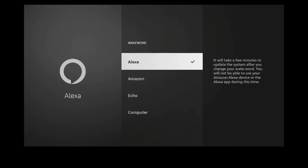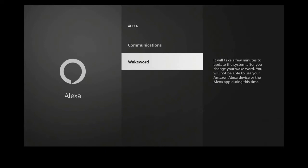Here you have four options: Alexa, Amazon, Echo, and Computer. For my studio I'm going to choose Amazon. Now anytime I say the word Alexa anywhere in the house, this one will not turn on because we changed the name to Amazon.